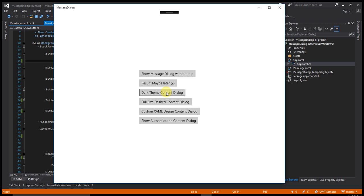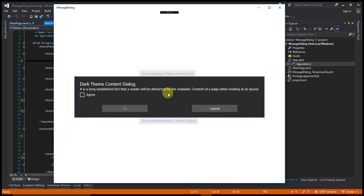Now I am showing you a dark theme content dialog. You can set the theme in a dialog box to a dark theme. Let's click on that. You can see the dialog box has a dark background.